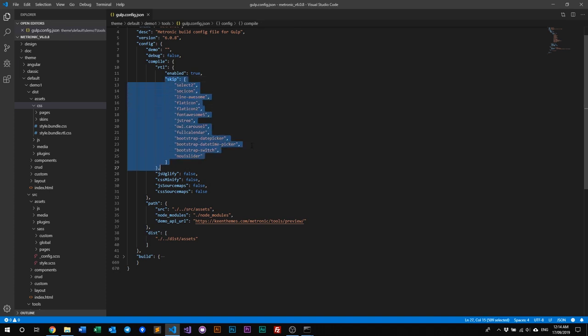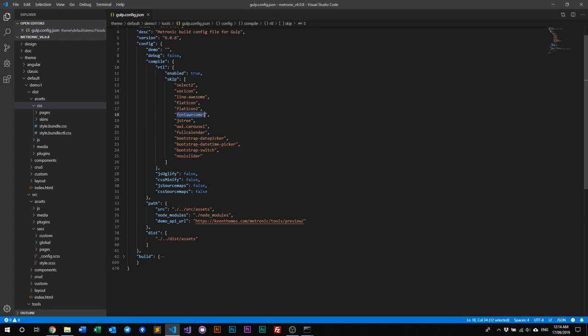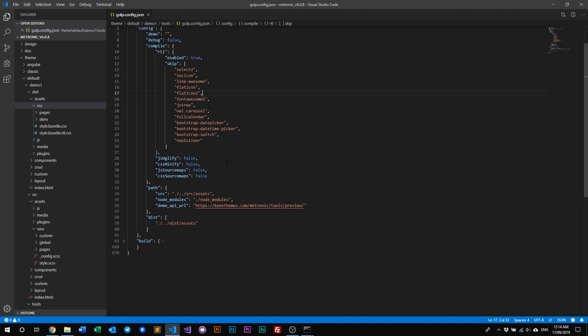Next are the plugins that we skip for the RTL build. The reason we skip them is that plugins like Font Awesome and Flat Icons are just icon plugins — they don't need an RTL version because it doesn't matter if it's left-to-right or right-to-left. We also have Uglify, Minify, and JS/CSS source maps that you can toggle on or off as needed.